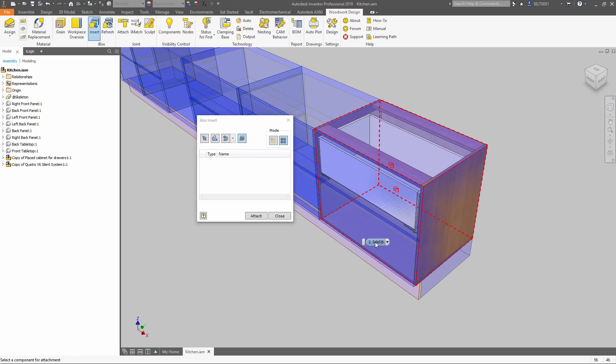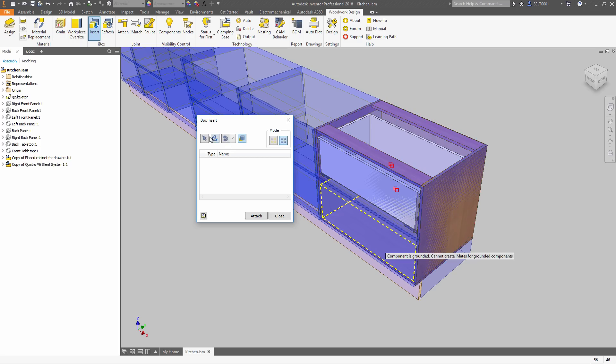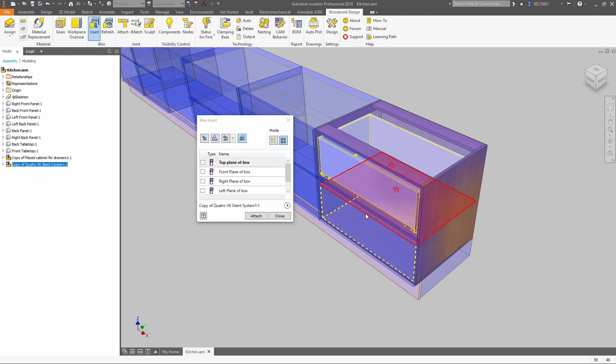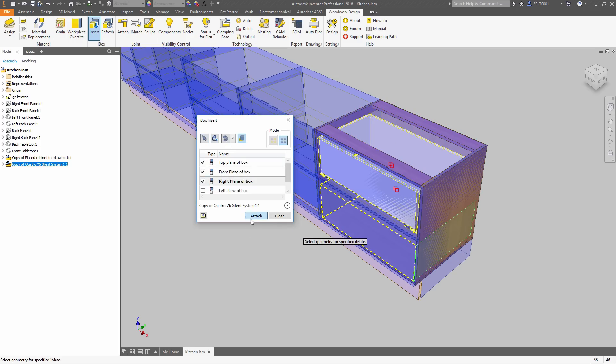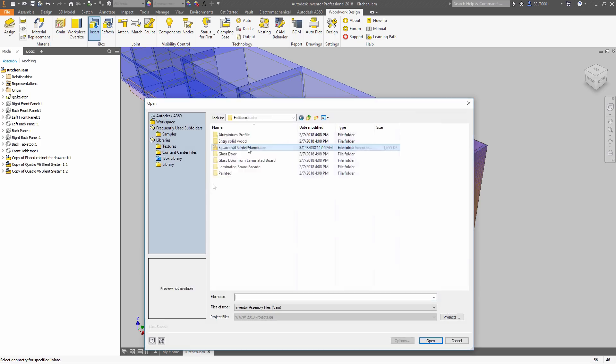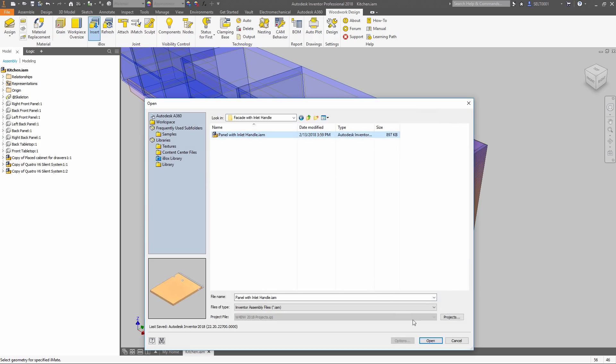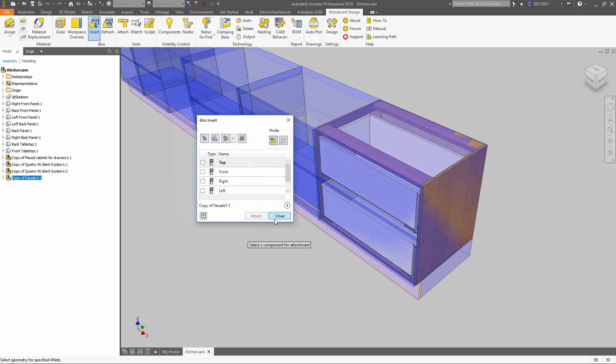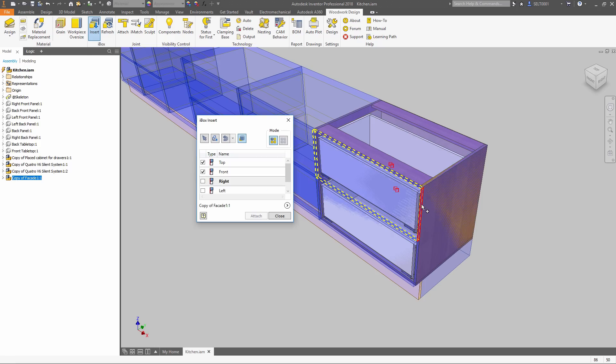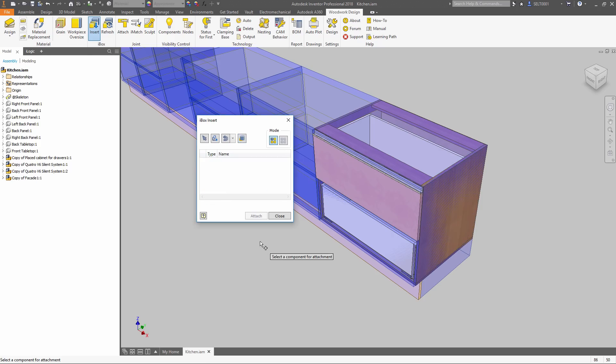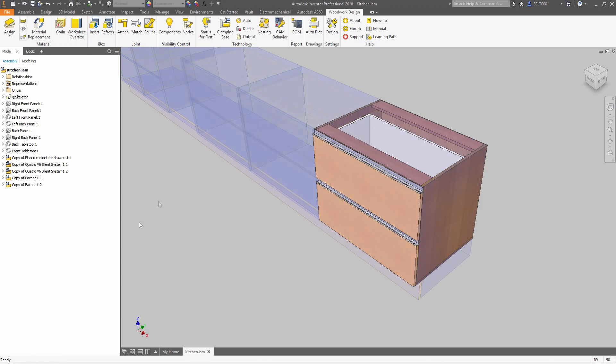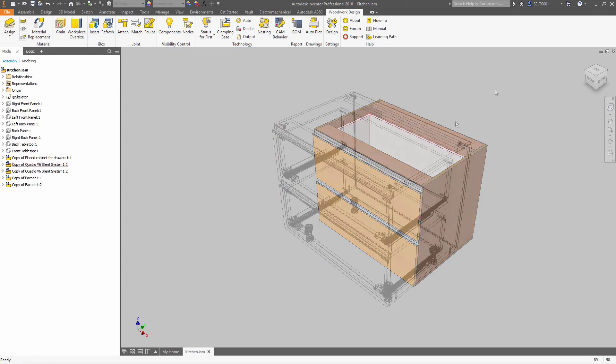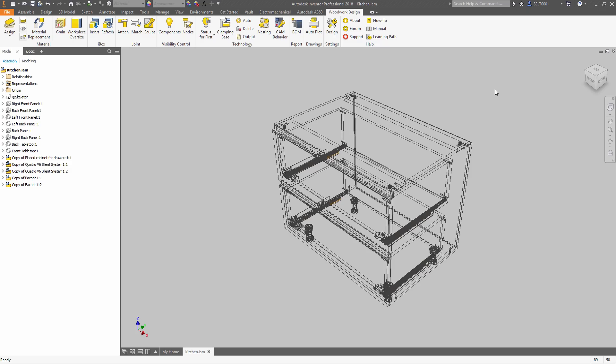Each model you design can be converted to a basic iBox without any effort. Then you can fit those models into the design concept. All material, covers and fittings are already in place.